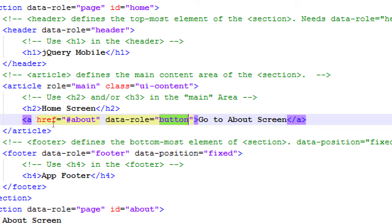That's all happening because in the jQuery Mobile CSS file and probably also in the JS file, there's a definition that says if you have a tag with a data-role of button, style it this way. We could do that ourselves writing our own CSS, but this is the shortcut — this is the power of a framework like jQuery Mobile.